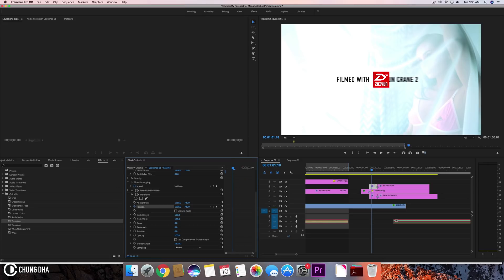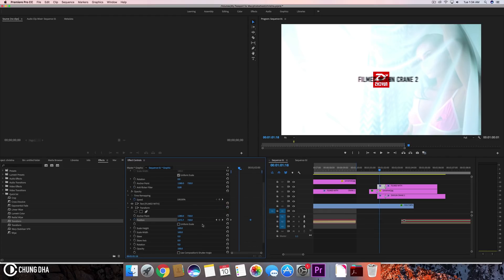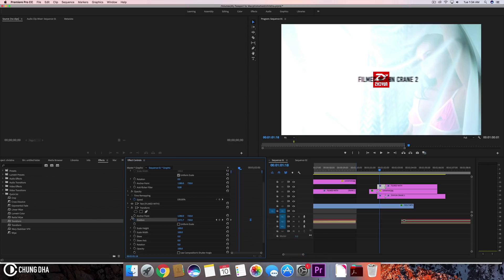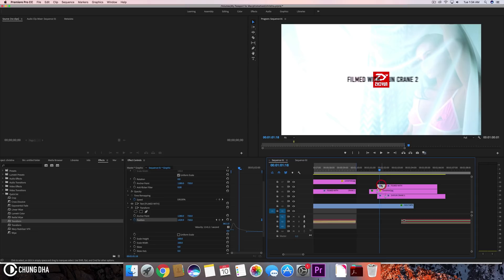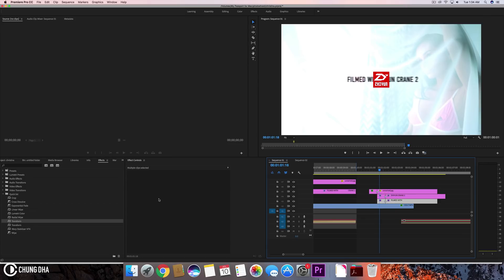Move this behind the logo and also add a Crop effect. Now we're pretty close — just drag this down and add a crop.